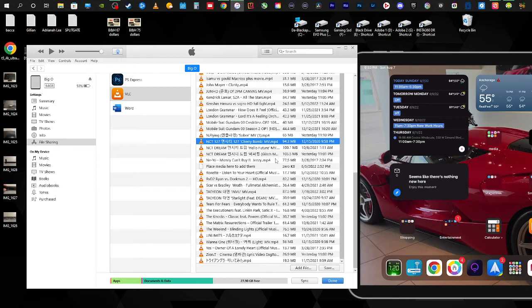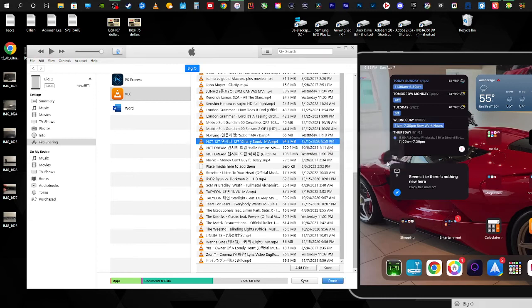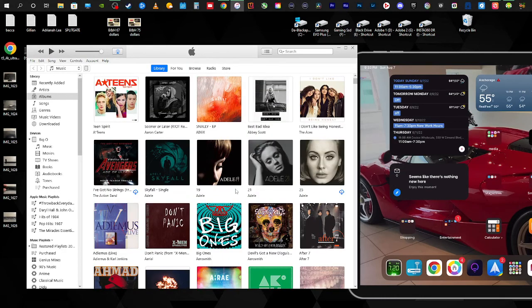You click on it and then it's going to say, are you sure you want to delete this selected document? You hit Delete and it removes it from your iPad until you're ready to add it again. That's all you do. Once you're done, you simply just hit Done and that's all it is. You can exit out of iTunes.